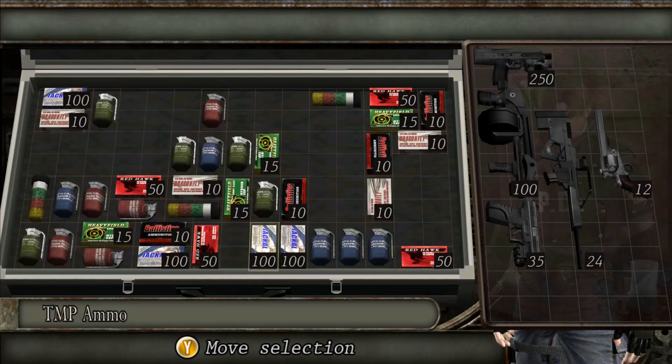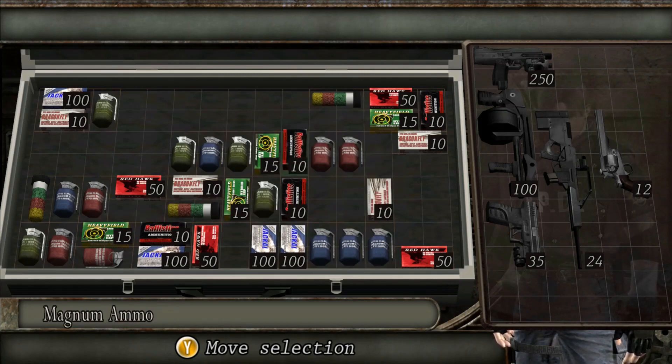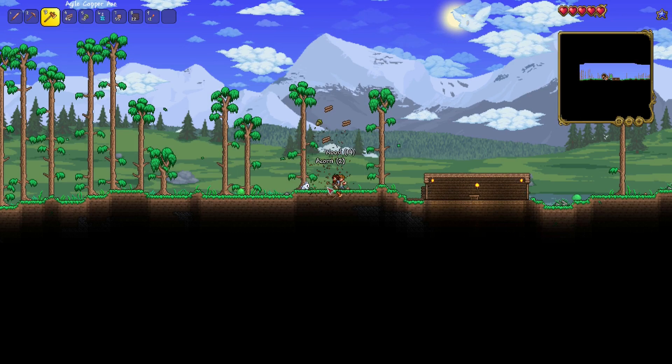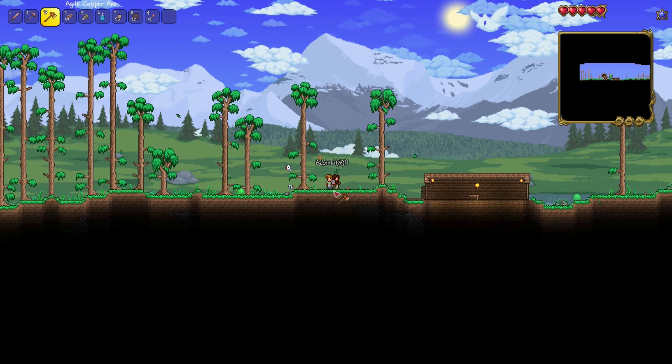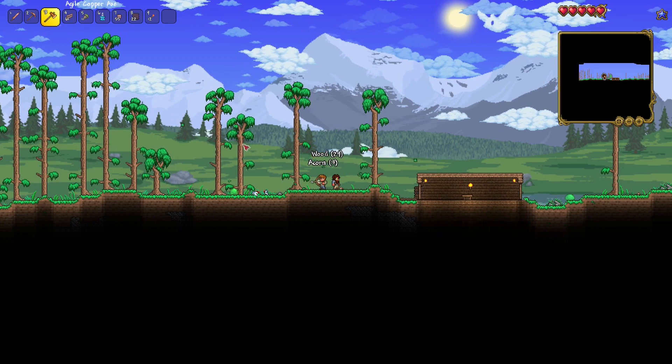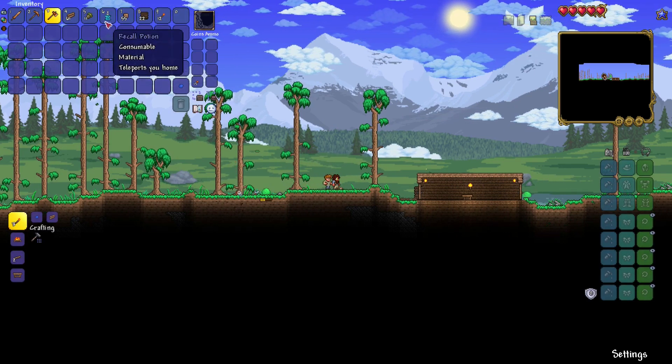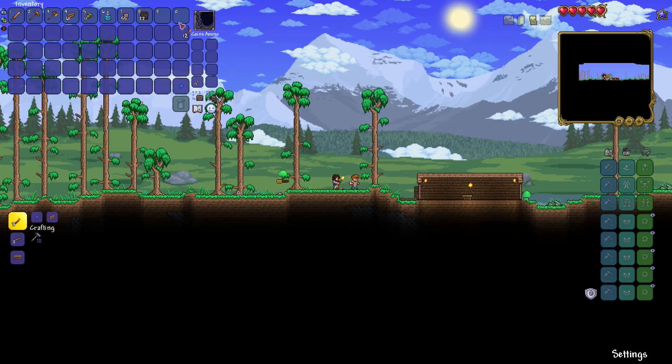In Resident Evil 4, the players can optimize the space taken by their items to have access to more slots. The point I want to make really is that regardless of what an inventory looks like, what's going on behind the curtains can be the same from one game to another.